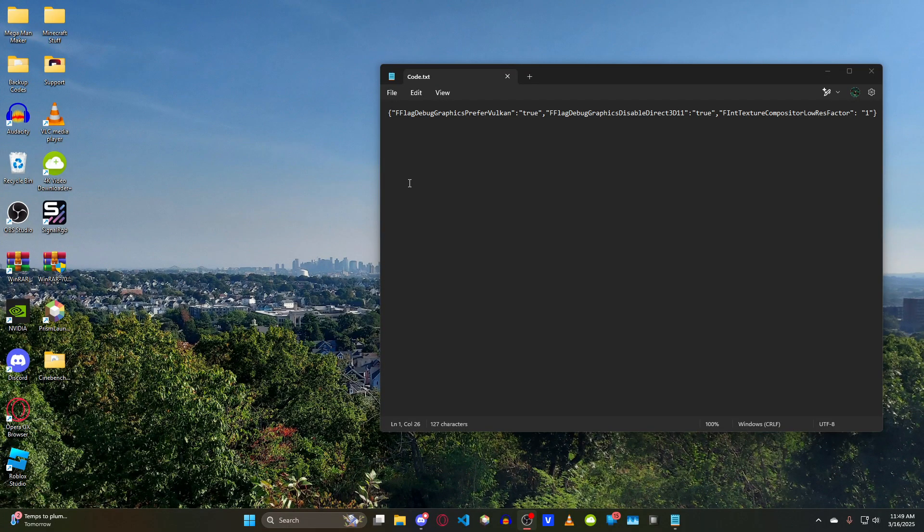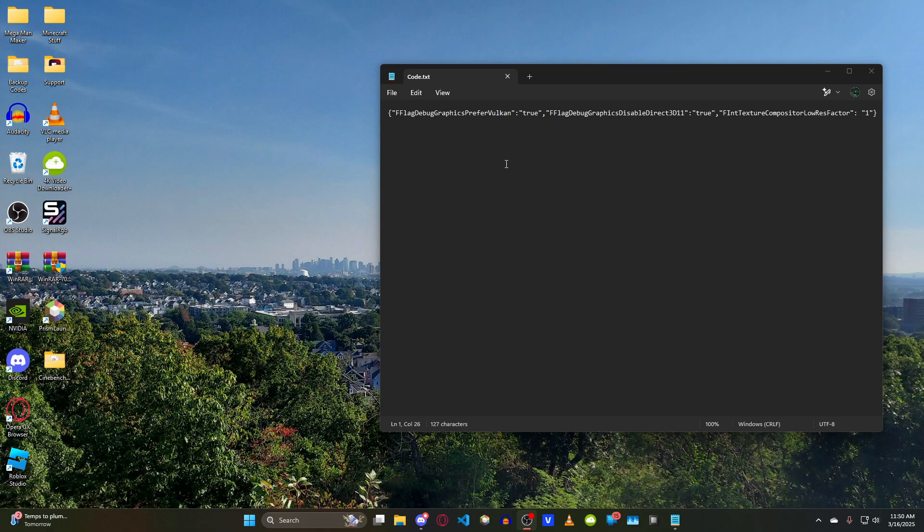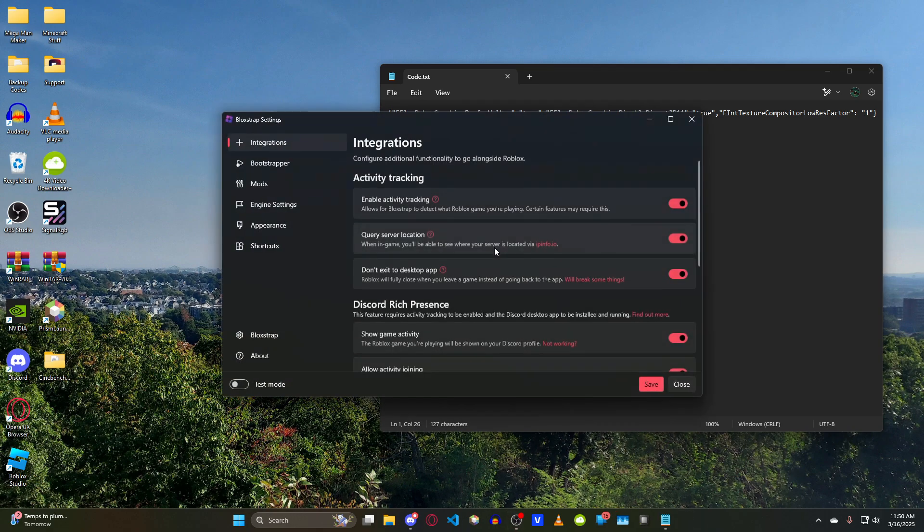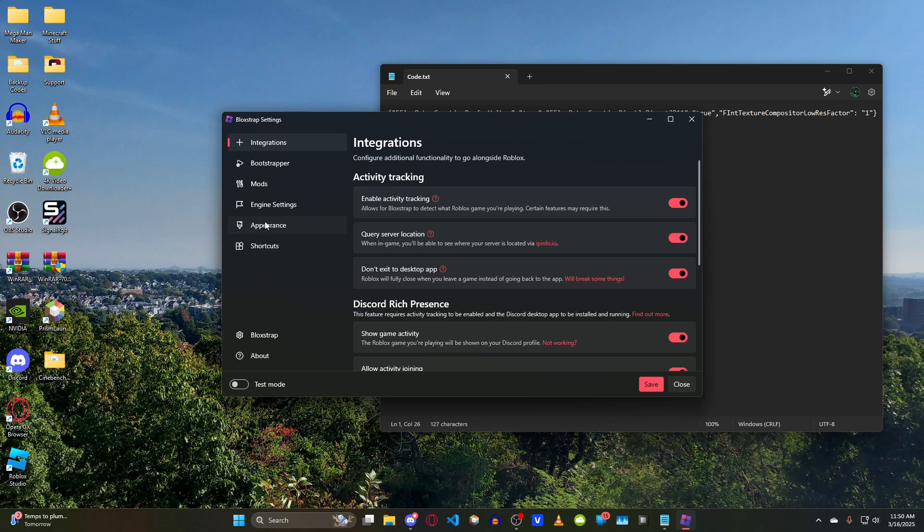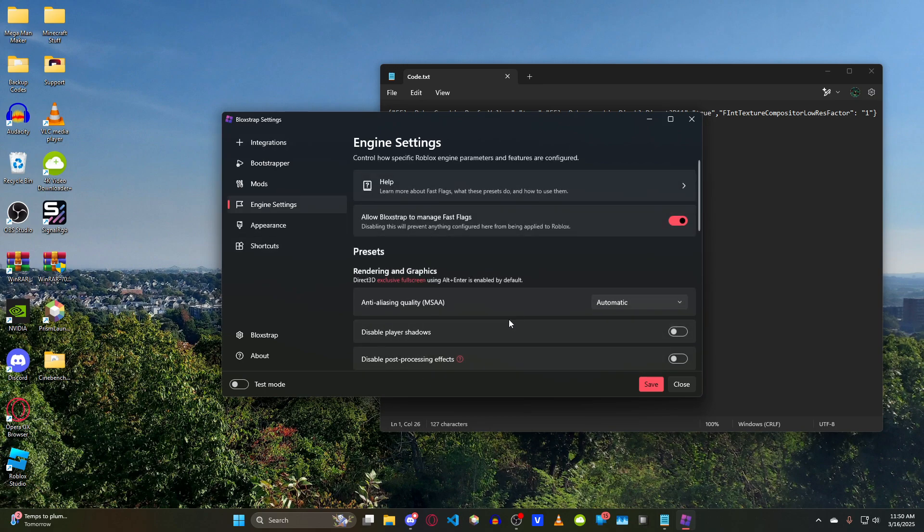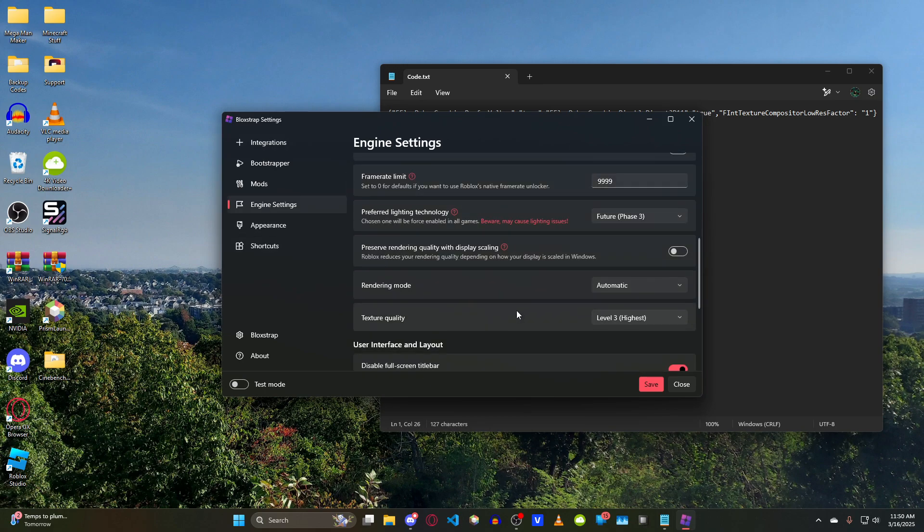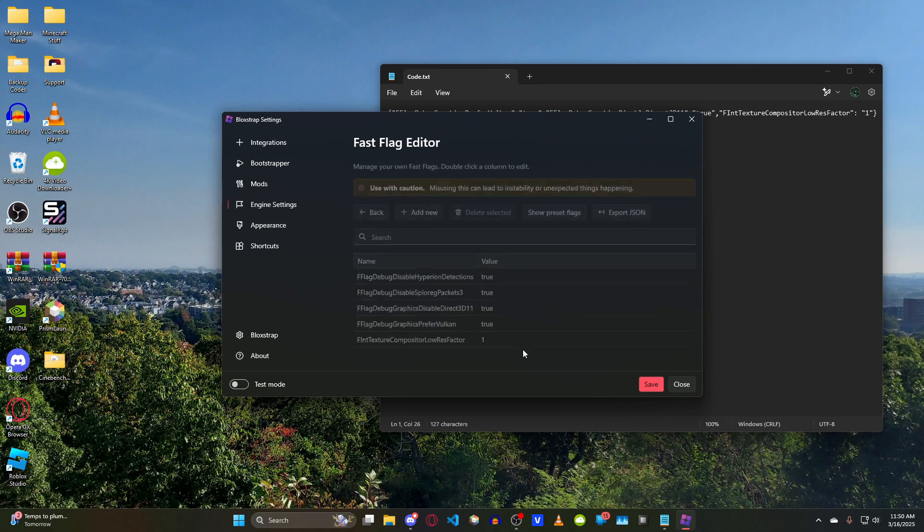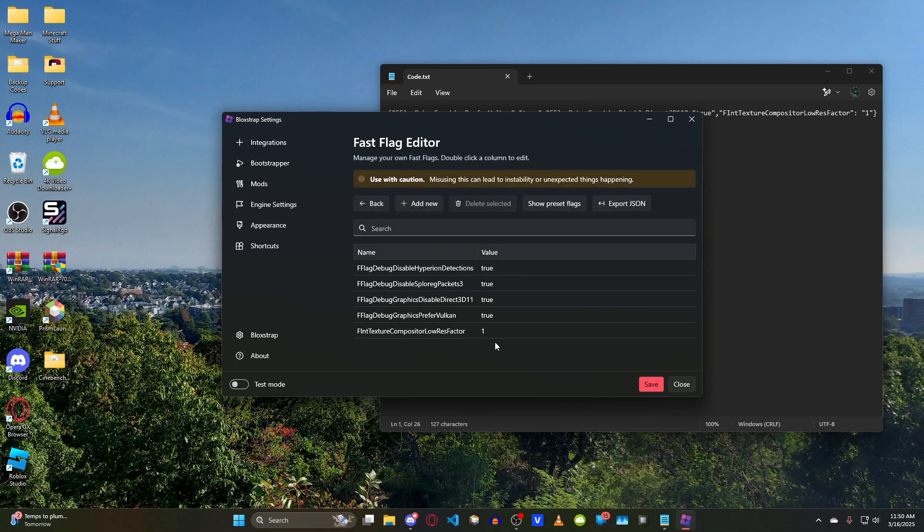I've got the code right inside a TXT file here, and we're going to take parts of this and put it into certain fields in the Fast Flags tab within Bloxstrap. Let me pull up the menu. You want to go under Configure Settings, scroll down to Engine Settings, and then at the end you have the Fast Flag Editor right here.